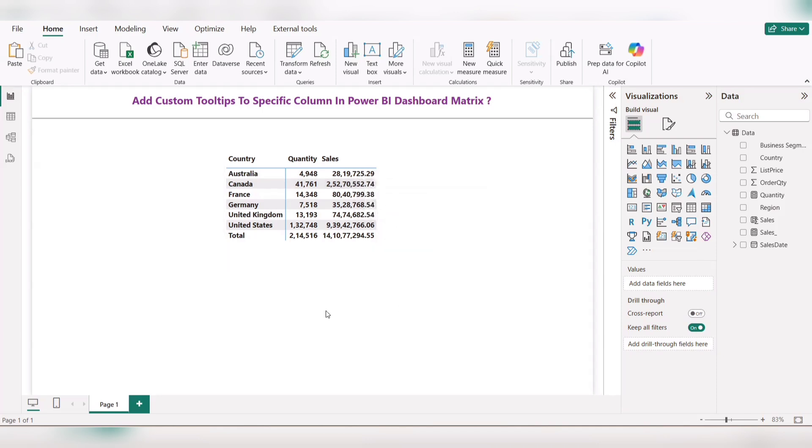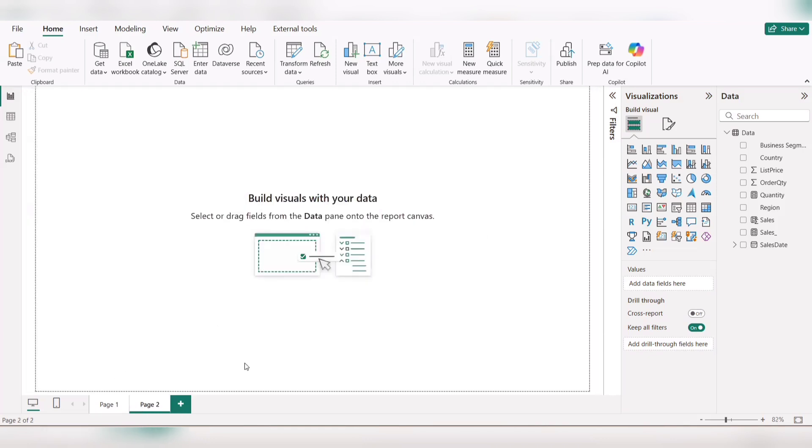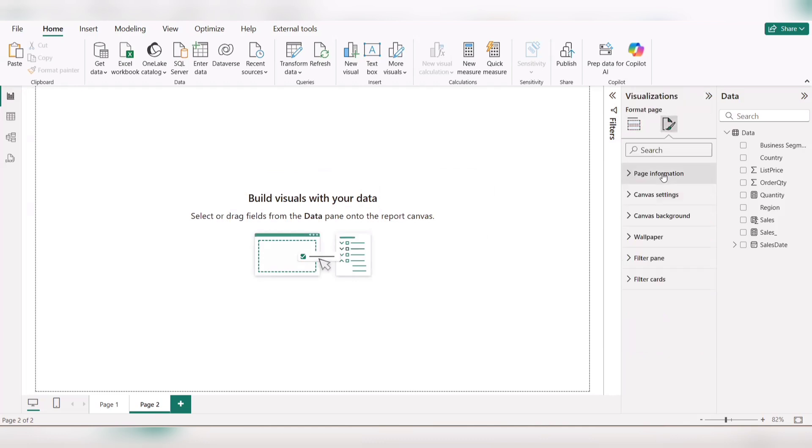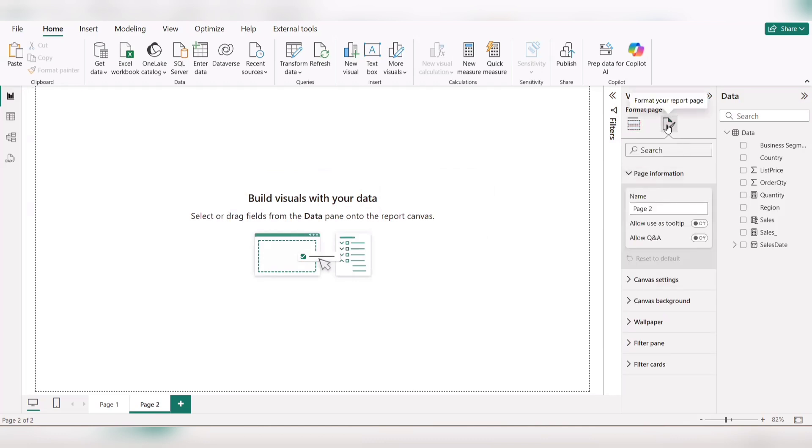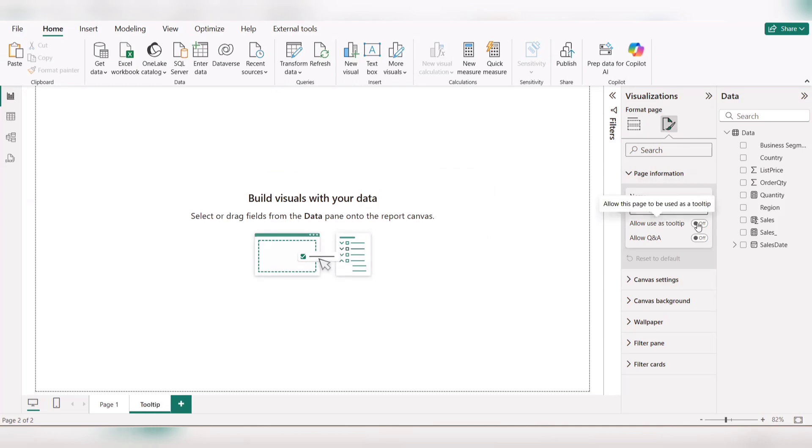We can see how we can fulfill this. What we need to do is create a new page here, name it as tooltip. Go to format your report page, name this page as tooltip, and allow use as tooltip.